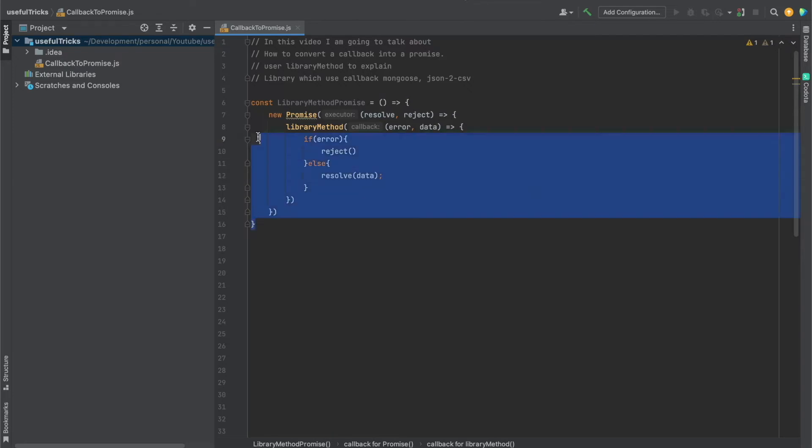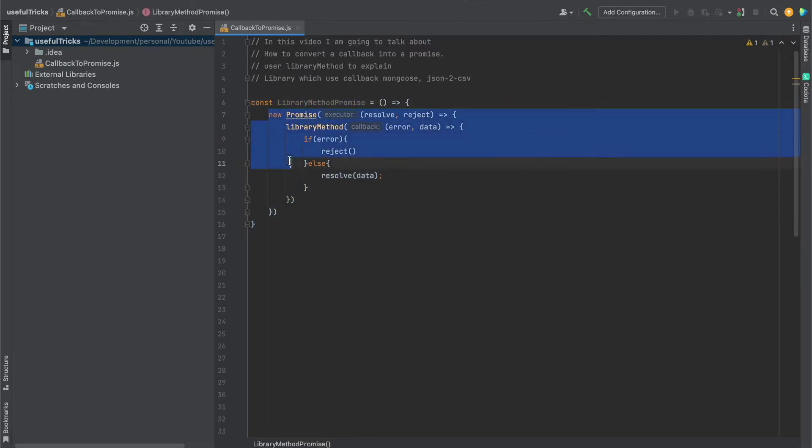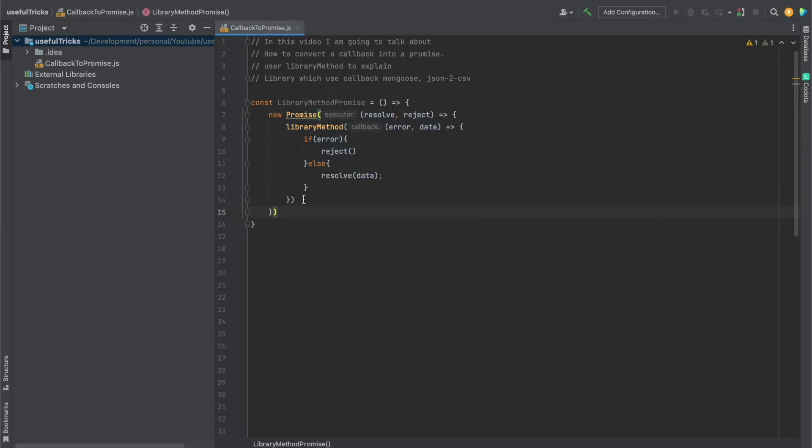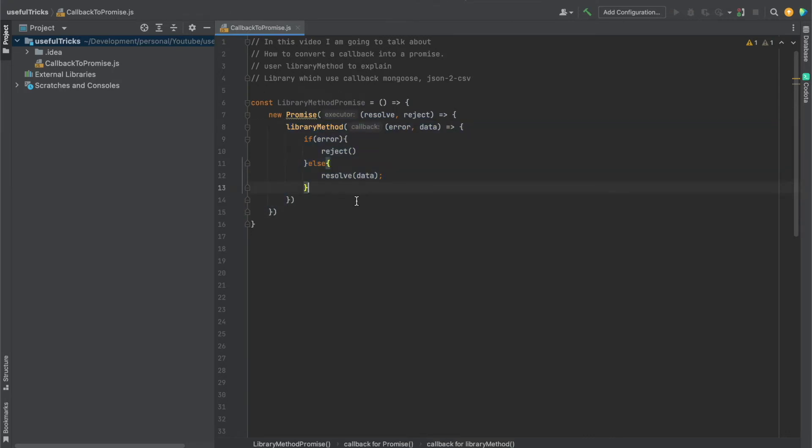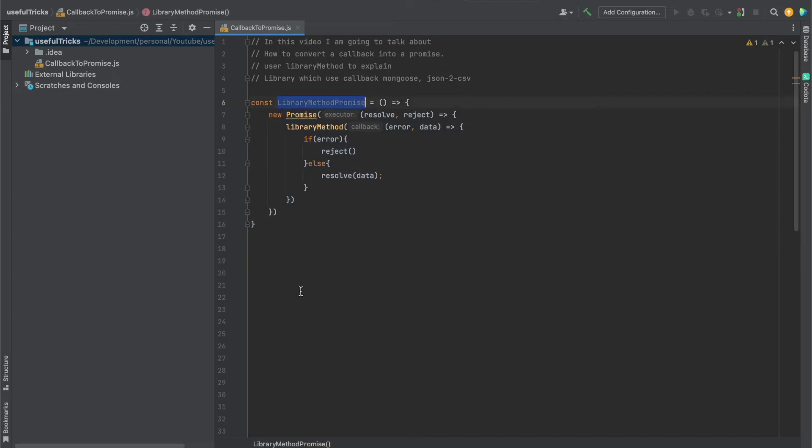So now what we did in this case, we created a function which returns a promise on top of this method which only supports callbacks. Now we can simply call this function in any kind of async function.